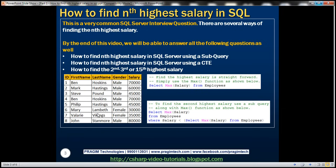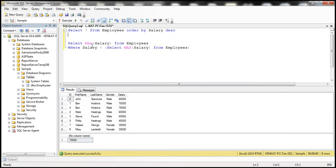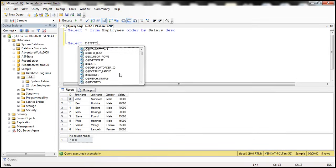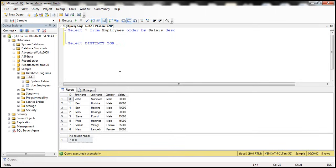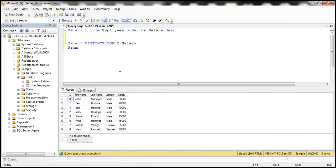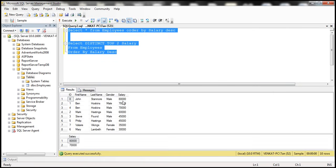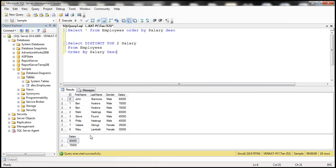Now let's see how to get the Nth highest salary using a subquery. We write: SELECT DISTINCT TOP N salary FROM employees ORDER BY salary DESC. For example, to get the second highest salary, we use TOP 2. When we execute this query, we get the top two highest salaries — 8,000 and 7,000 — sorted in descending order.